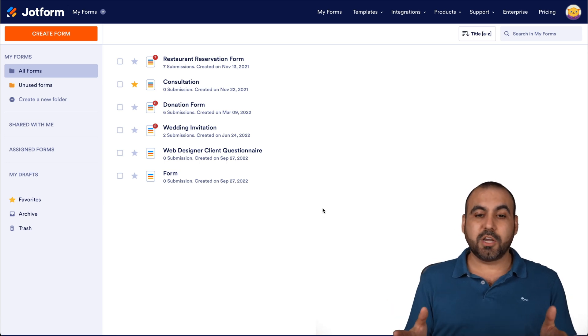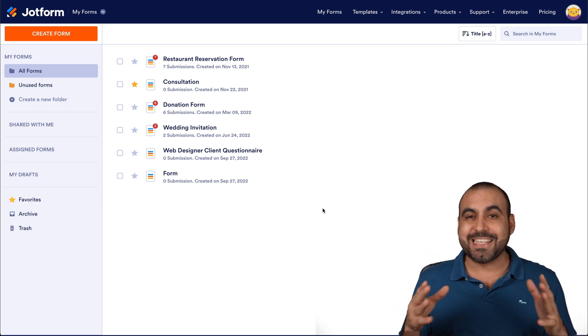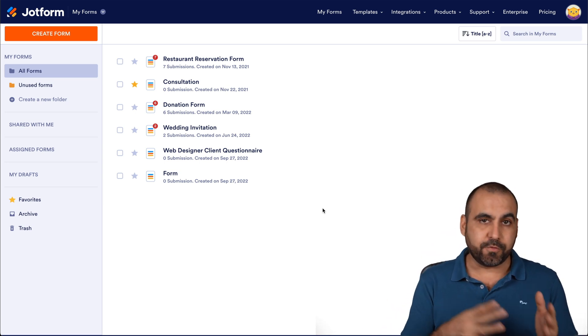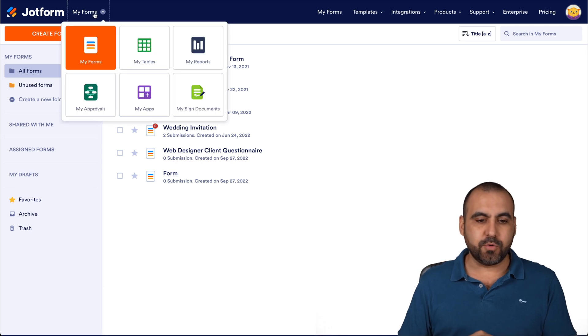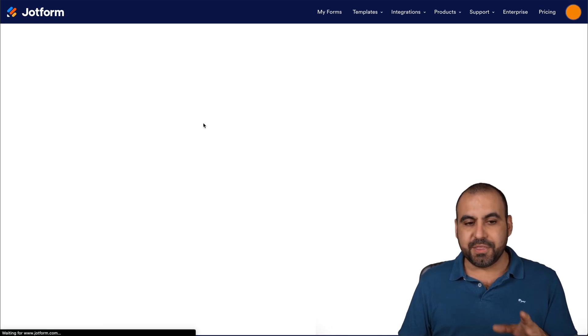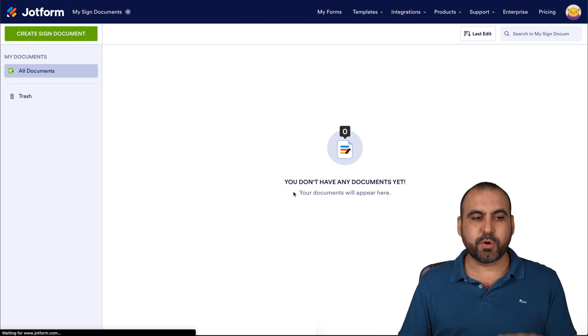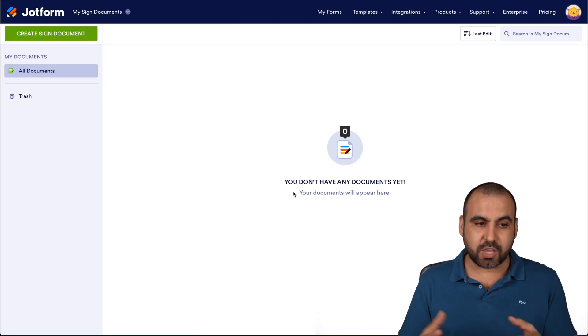This is my JotForm Dashboard, and to head on over to the JotForm Sign section, we're going to head on over to this drop down menu, and we're going to go to mine signed documents, and this section is where we're going to create our own documents.